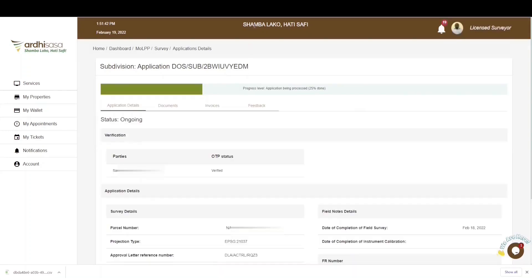That's it for this tutorial on how to do a subdivision application on RD-SASA. Feel free to give feedback in the comment section below. Subscribe to our YouTube channel and click on the bell button to get notifications on new videos as and when we post them. Thanks for watching, and goodbye.